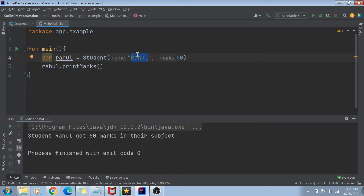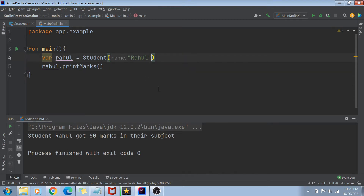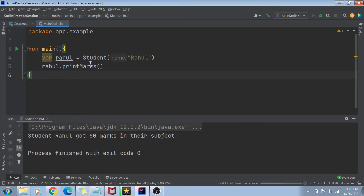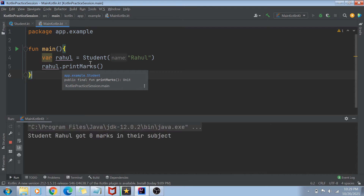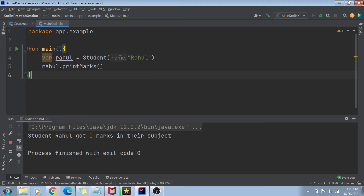Let's see one more concept. If I want to pass only a name variable but not marks, I can simply omit the marks argument and I won't get any error. The compiler sees that the first argument matches the name parameter's data type. Since the second argument is not being passed, it takes the default value of zero. So if I run this code, I get Rahul's name correctly but zero marks, meaning I'm getting the default marks value.